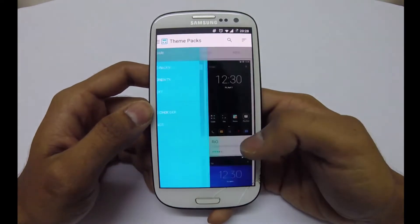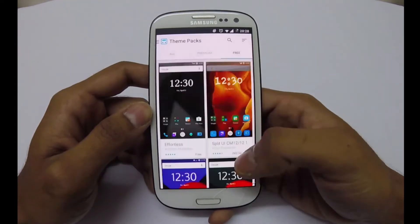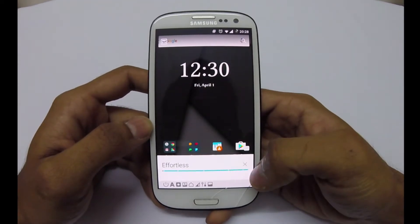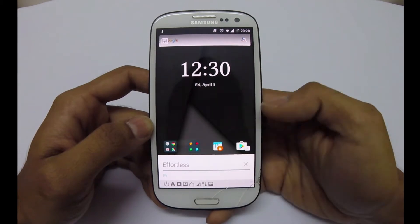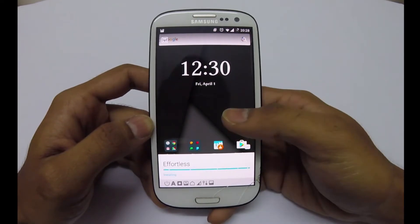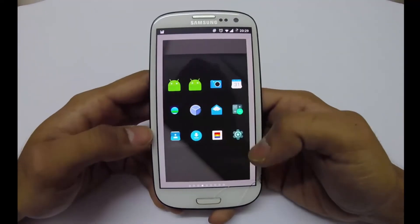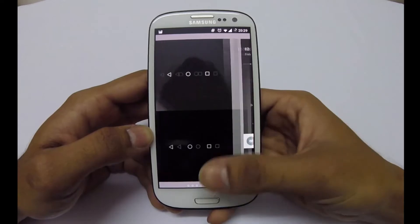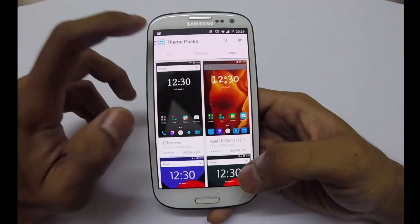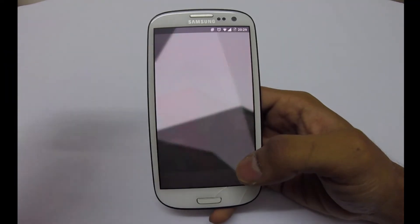There is a dedicated theme app where you can download themes online — both premium and free. So let's install a theme, for example. We can also preview the theme before installing. After the installation is done, we go to the menu, go to theme chooser, and here we can apply the theme.